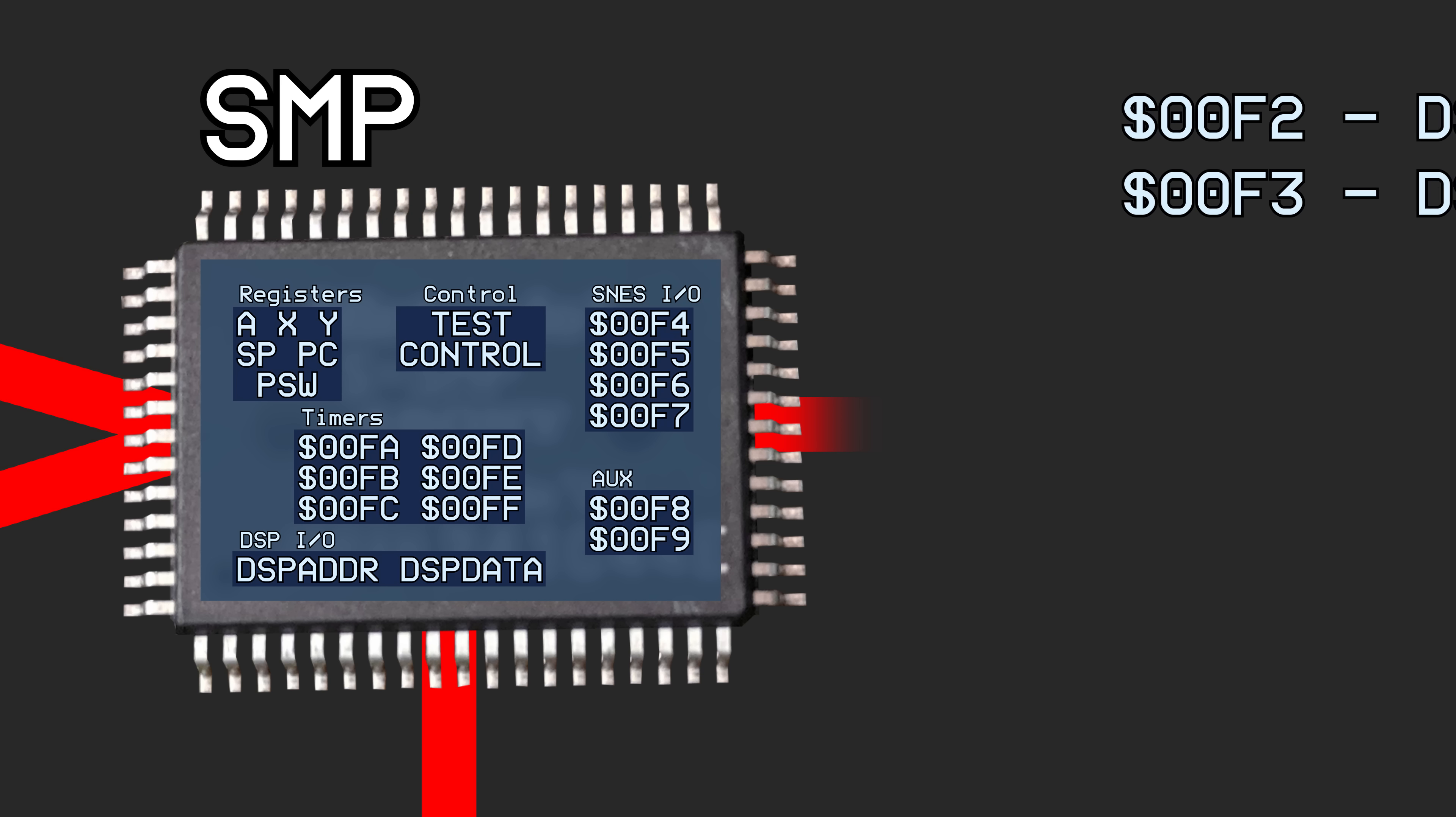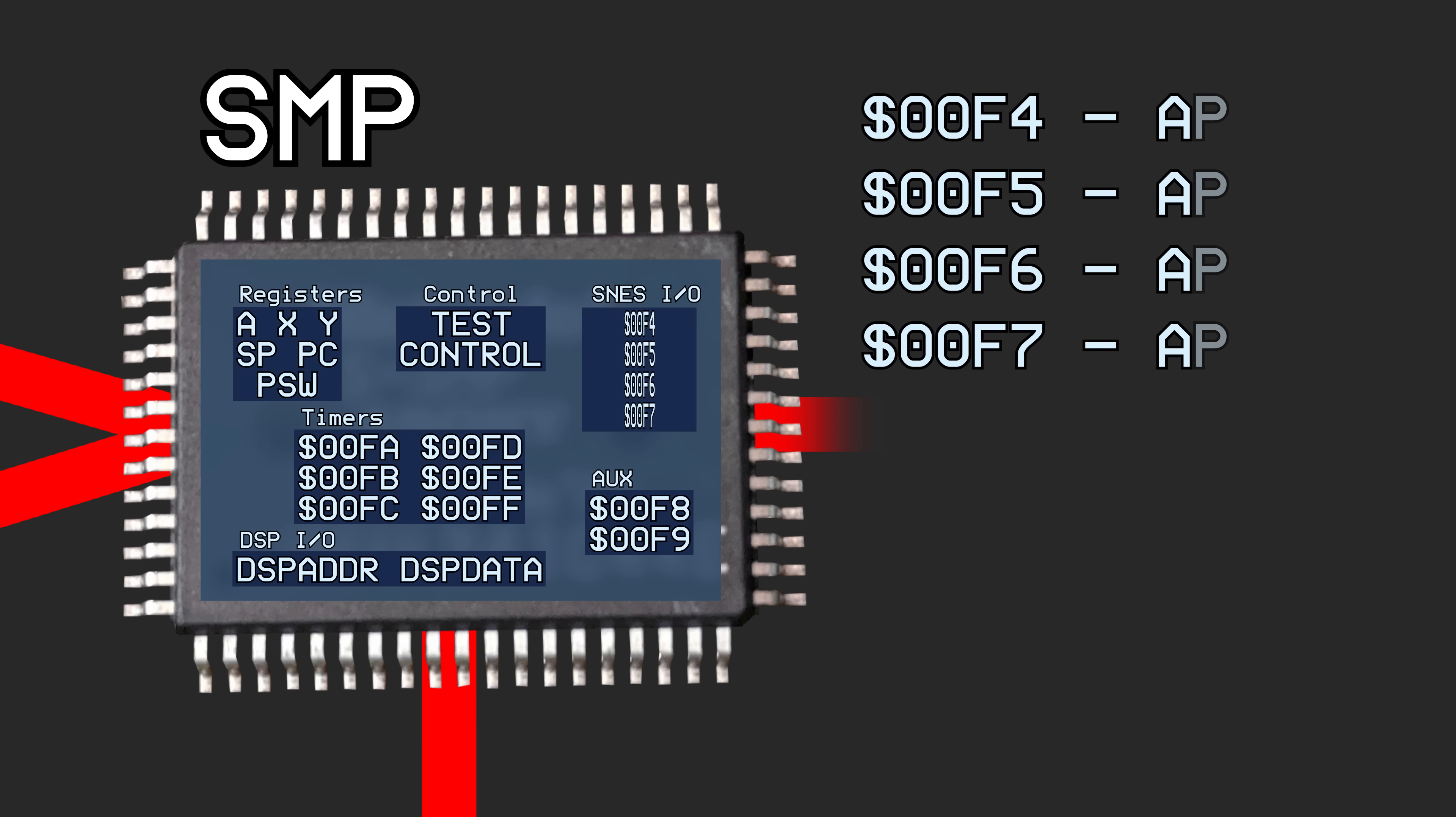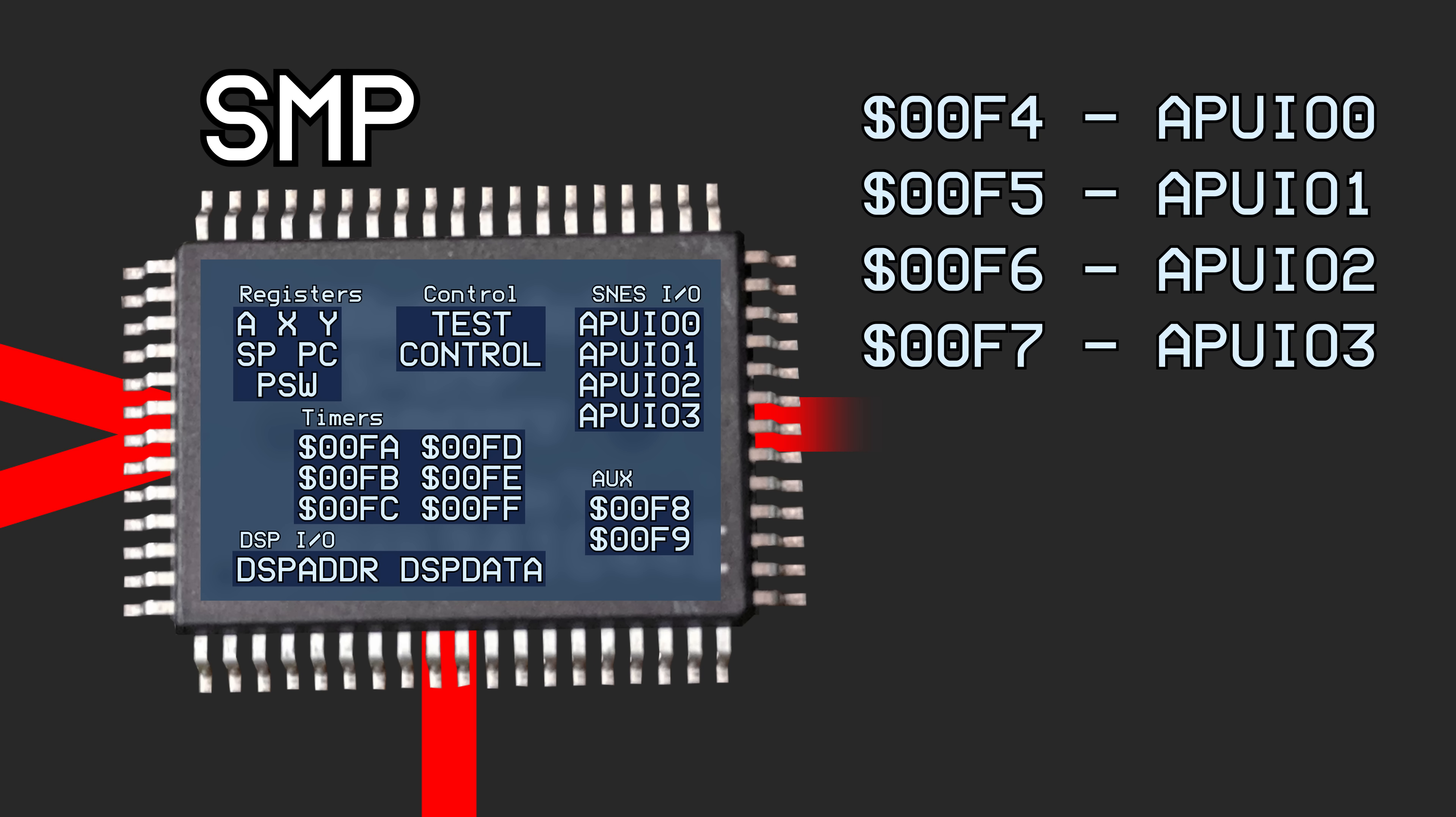Registers hex 00F4 through 00F7 are the input-output ports used to communicate with SNES. I won't go into too much detail here, since the last video I talked about earlier does that plenty enough.